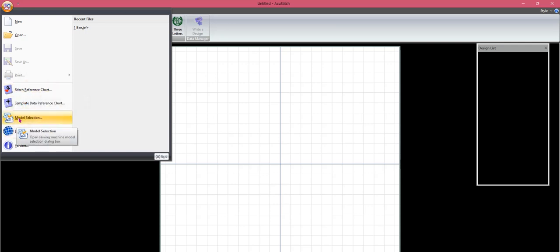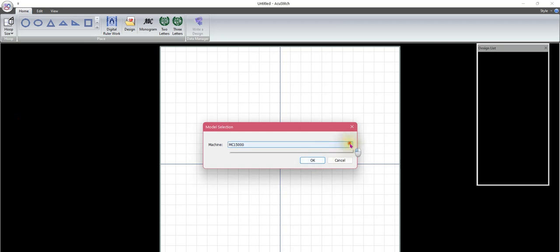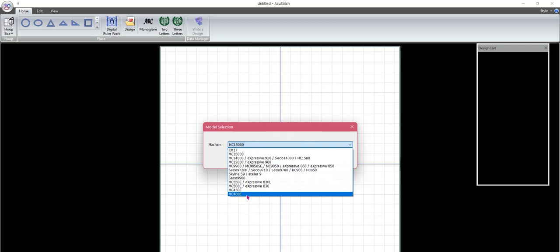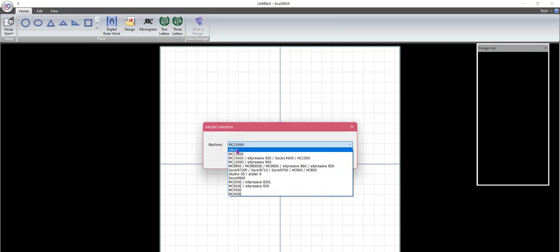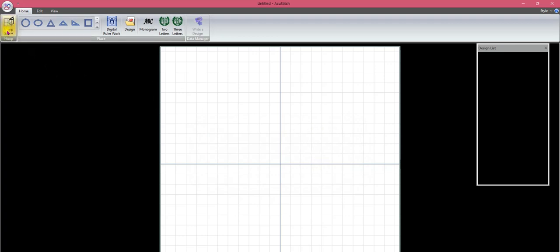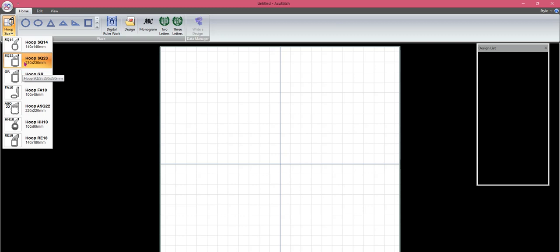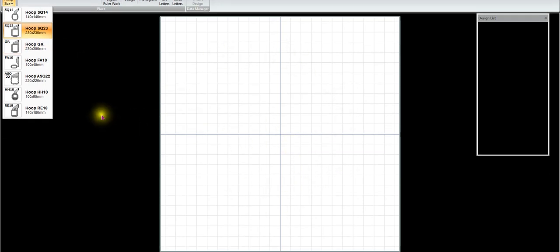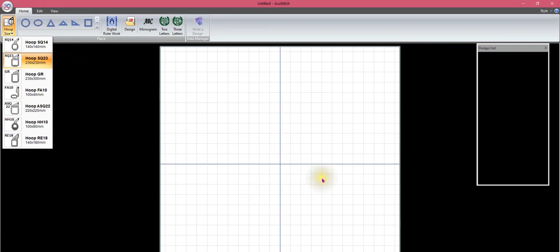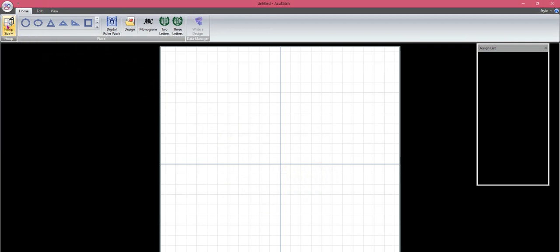AccuStitch also has a model selection button not found in other programs. Clicking that dropdown shows all the Janome sewing machines compatible with AccuStitch - everything from the MC400E embroidery-only machines to more recent sewing and embroidery models. First select your machine model for your project, then select your hoop size. I generally start with a large hoop like the 23 or the GR when working on my Janome 15,000 - that gives me plenty of space. You can always switch to the correct hoop size later; it's not set in stone.